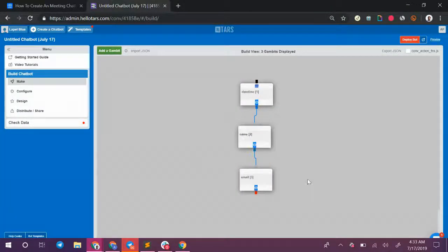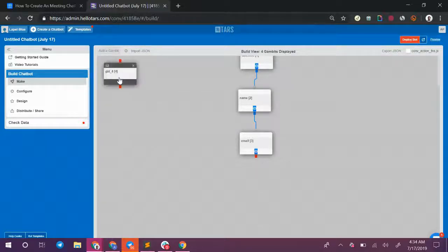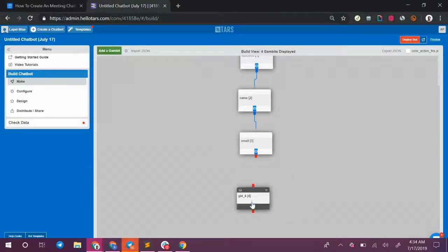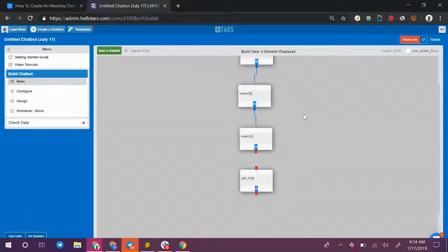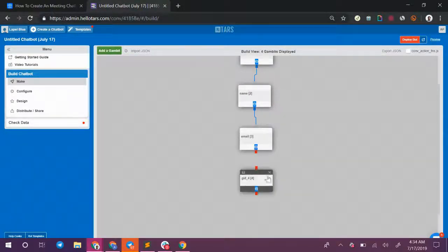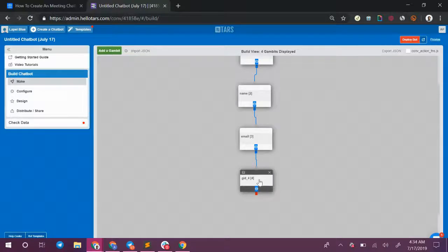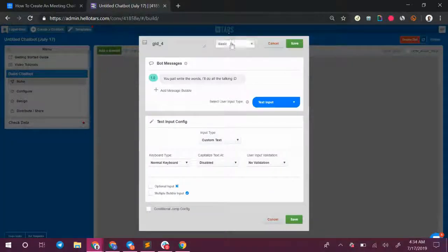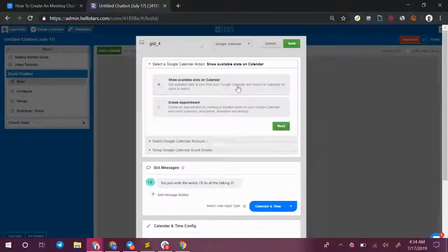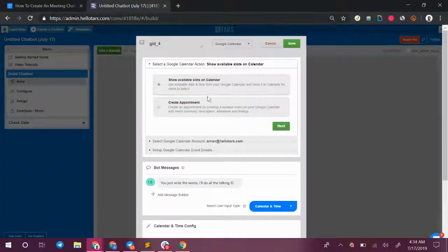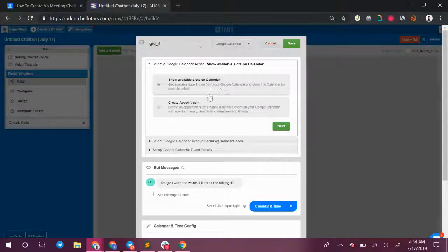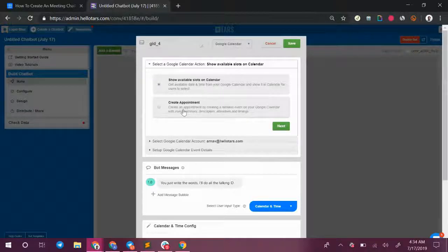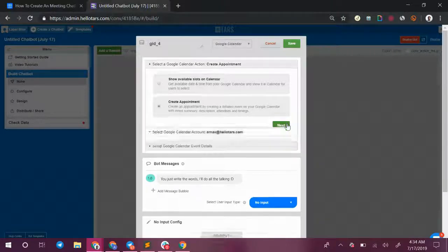Once you've asked for these additional details you can close out the conversation and schedule the actual meeting. For this you're going to have to create another Google Calendar gambit. So I'm going to create another gambit connected to the rest of the flow, open it up and once again select Google Calendar from the drop-down at the top. This time instead of selecting show available slots on calendar I'm going to click create appointment and hit the green next button.